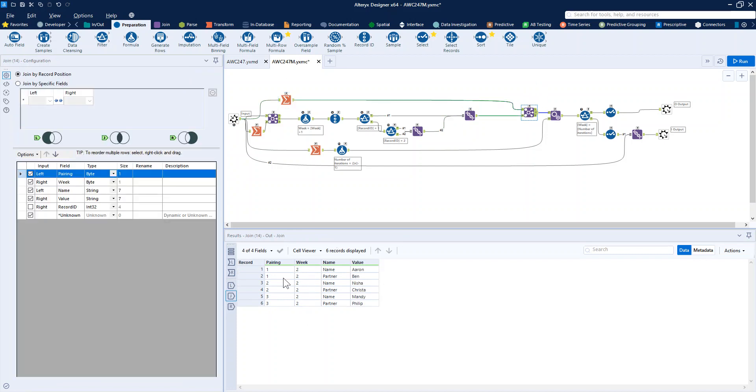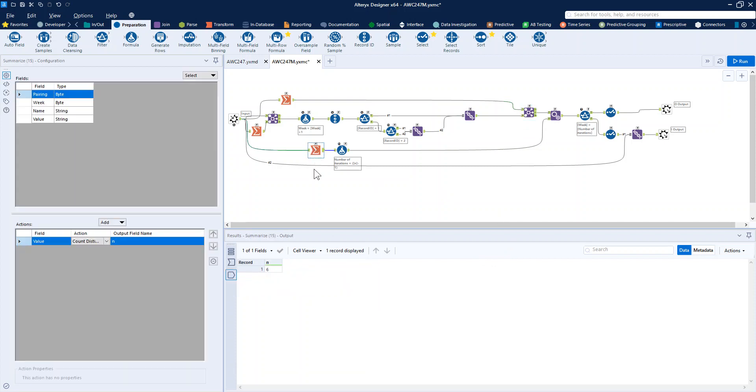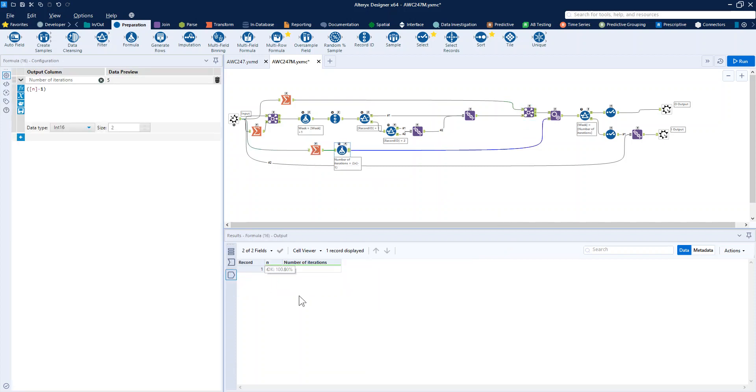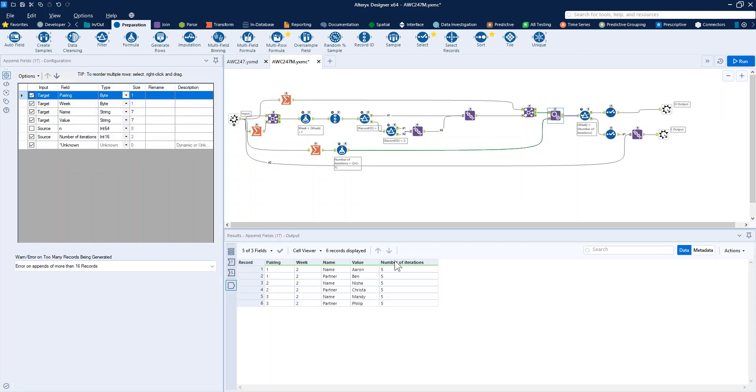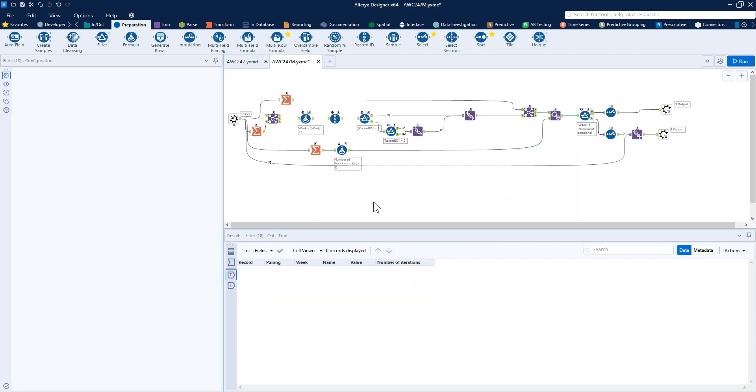Now because it's an iterative macro, we need a condition to check against. So I check the number of people, I say that we will need five iterations, and I append that to my table here and filter to say is the number of iterations equal to the week number.